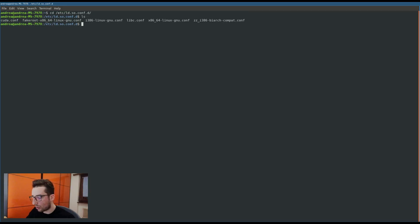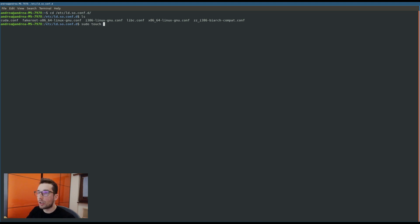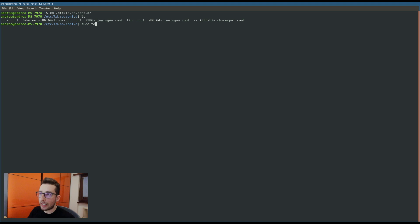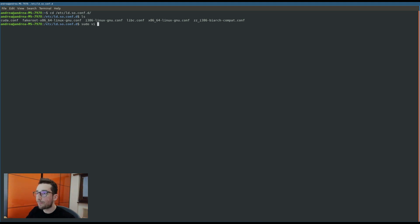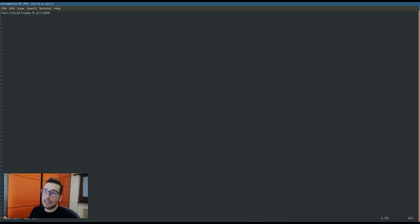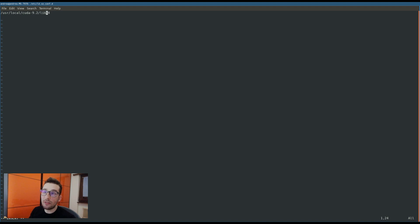That is a directory where there is the LD configuration. The configuration is basically a file with the list of all directories with the dynamic libraries. I have already created a new file, but to create a new file you have to do sudo touch and you can call the file as you like. I've created the new file with the name cuda.conf.